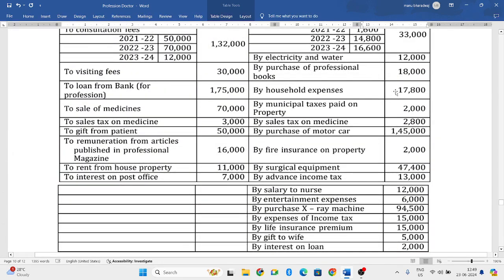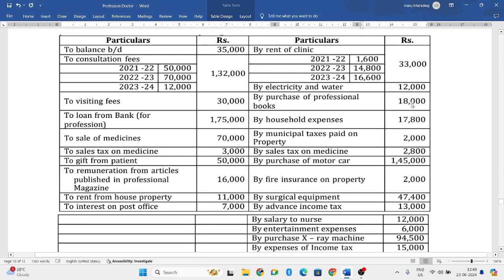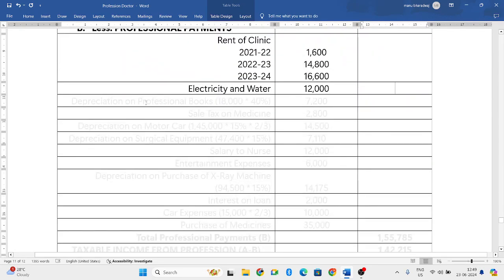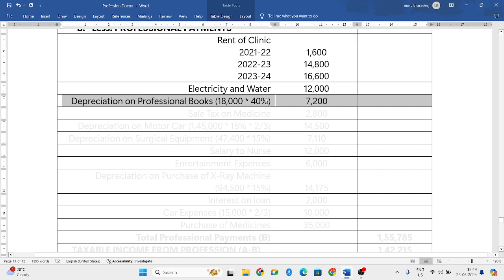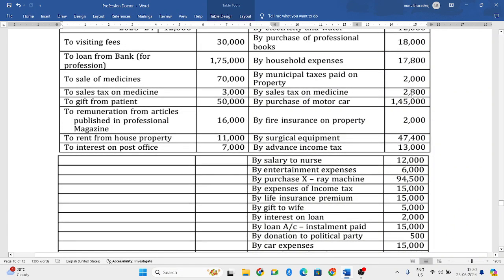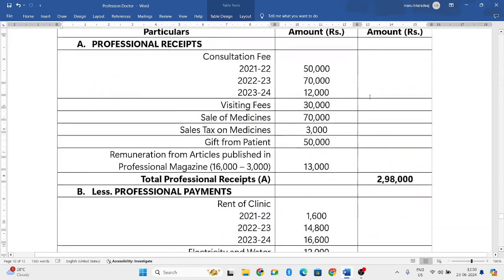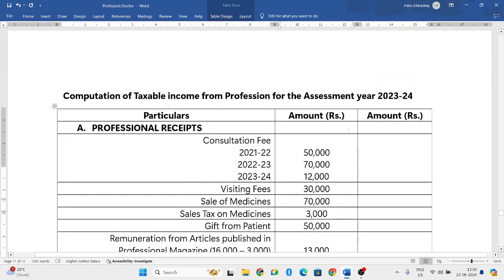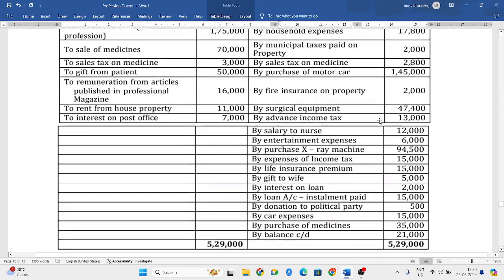Next is purchase of professional books — that is a capital expenditure, we will not consider capital expenditure. But depreciation on professional books will be considered. The rate of depreciation for professional books is 40%, so 18,000 into 40% will be 7,200. Next, sales tax on medicine — you have sold medicines to your customer and collected GST, which is your professional expenditure because that GST you have to pay to the government.